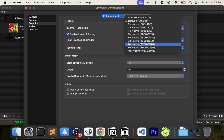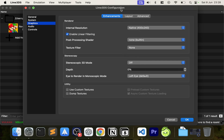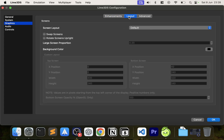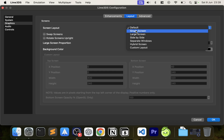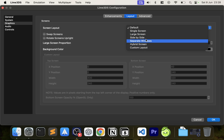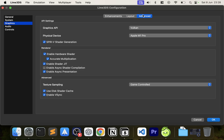You can also set a 3D mode right here. For layout, remember the 3DS had two screens, so you have several options: default single screen (large top screen with a small one on the side), side by side, separate windows, hybrid screen, or even a custom layout — which is pretty cool but totally up to you.